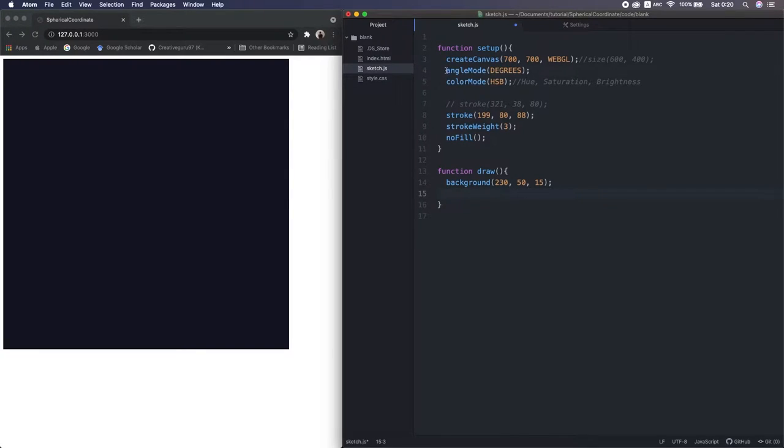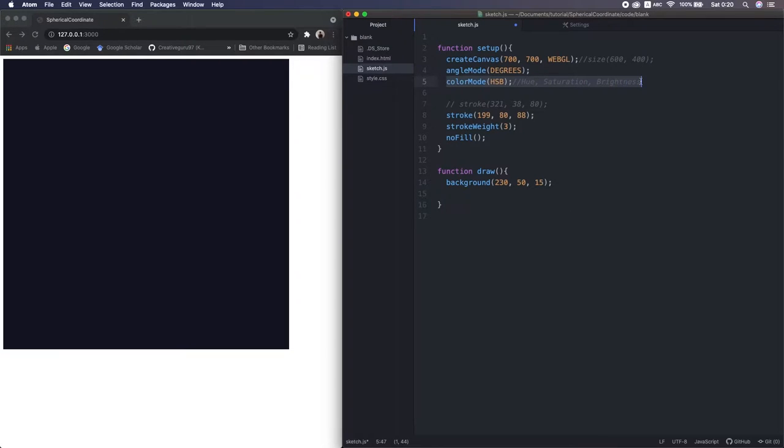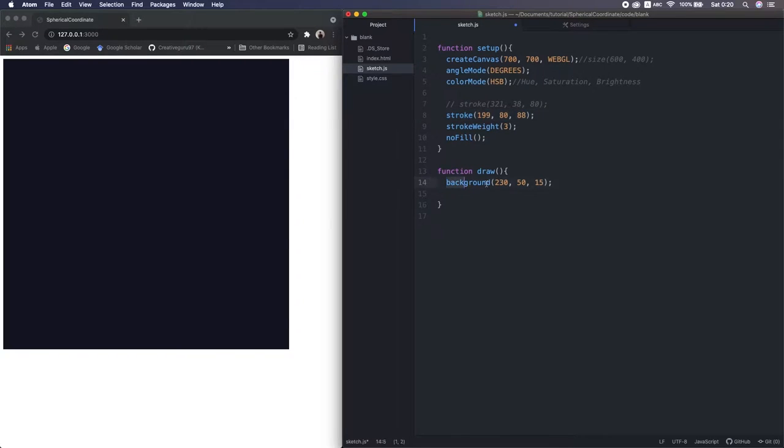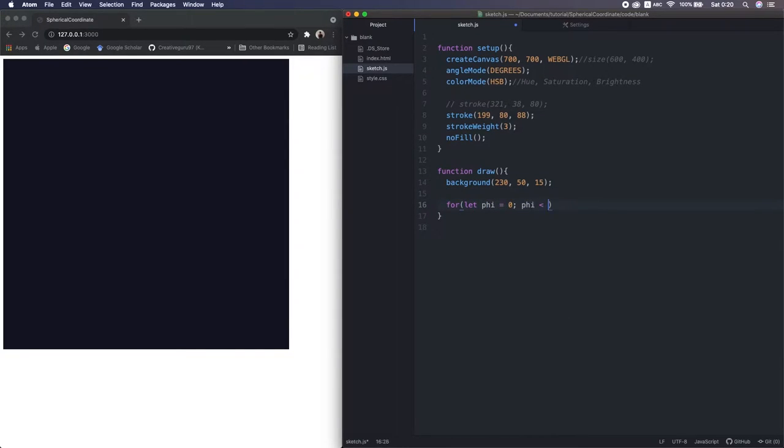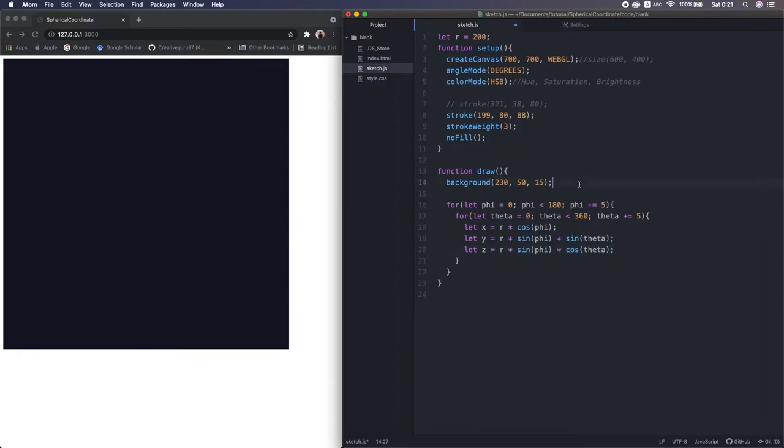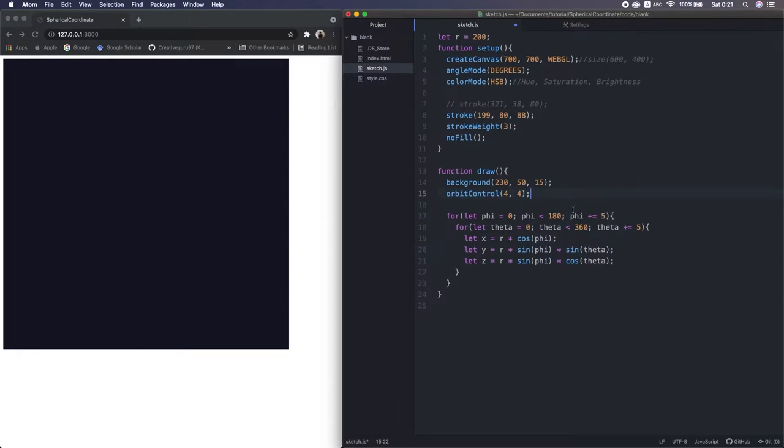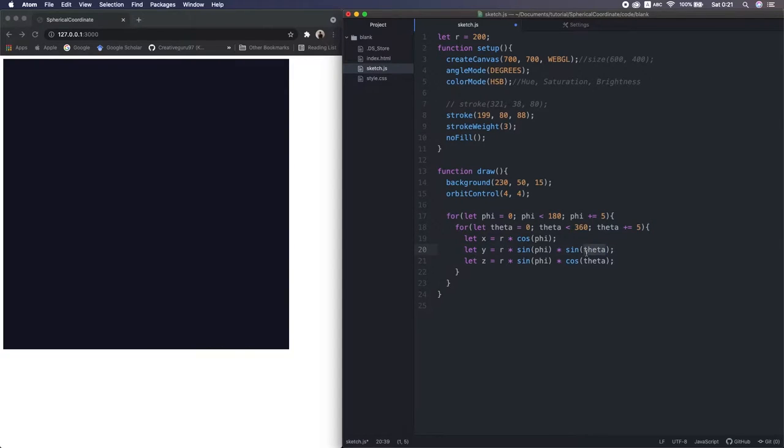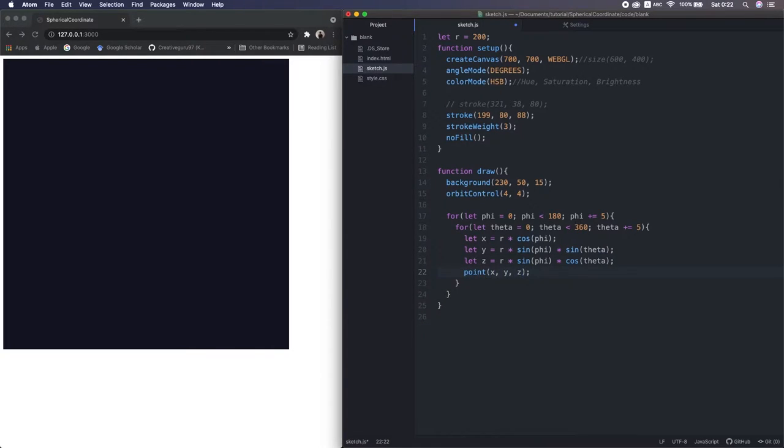First, I set the angle mode to degrees to make it easy to understand. Next, set the color mode to HSB for convenience later. And set the stroke and background to my favorite colors. Okay, so let's write the formula here. I just made a two-dimensional four-loop to go through the two angles, the theta and phi. Then I draw a point.